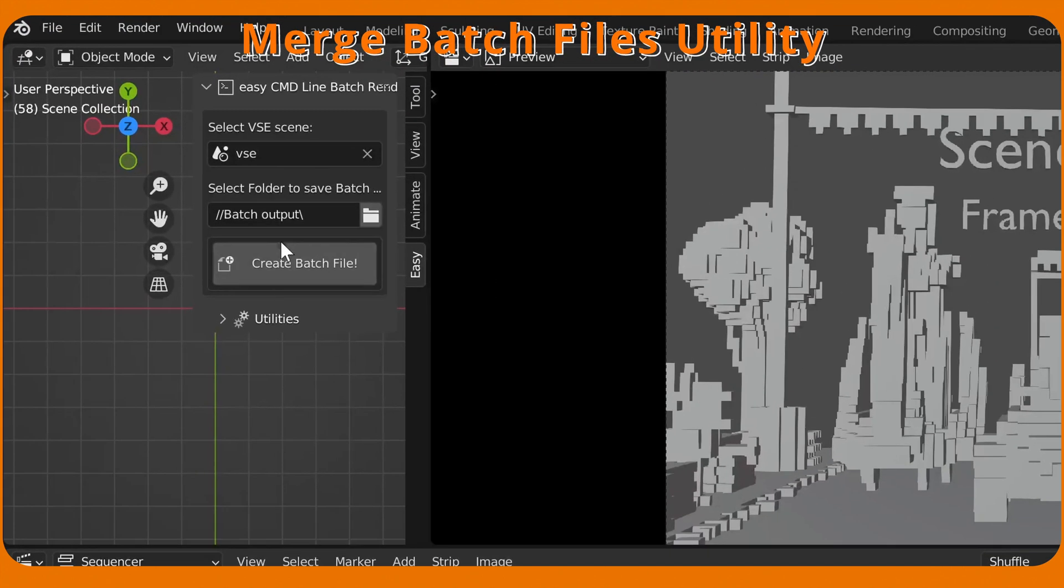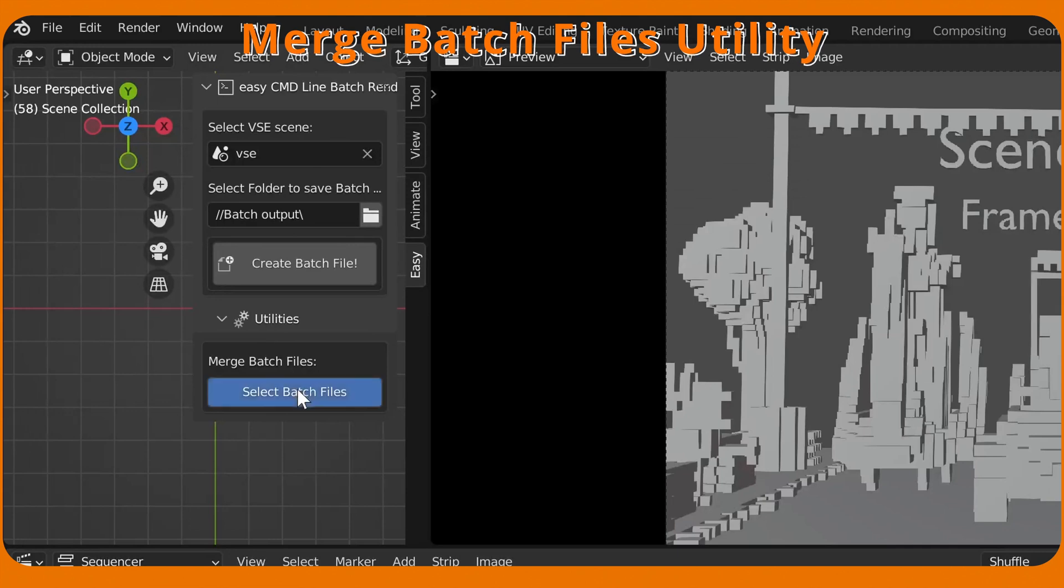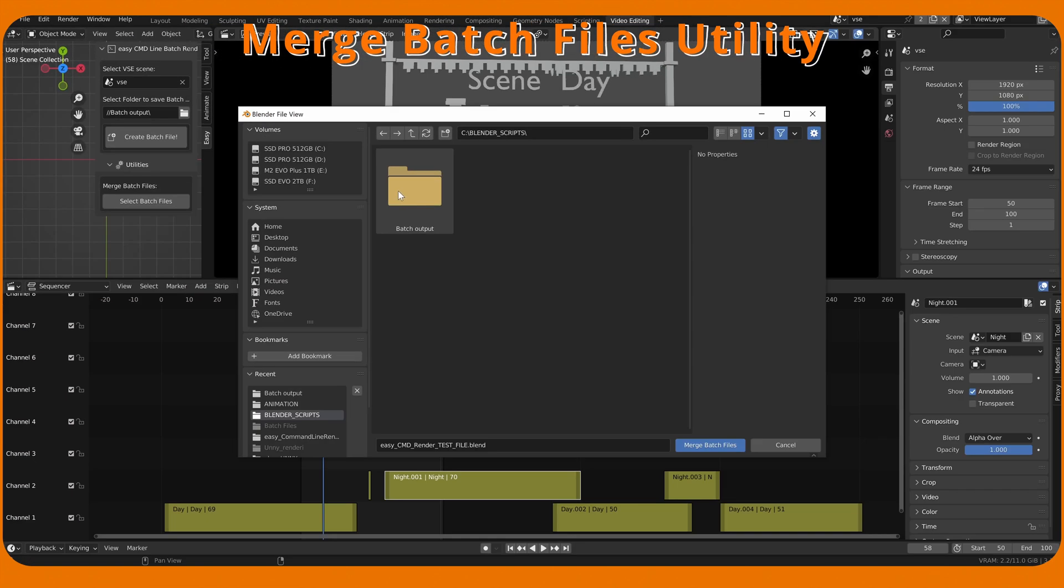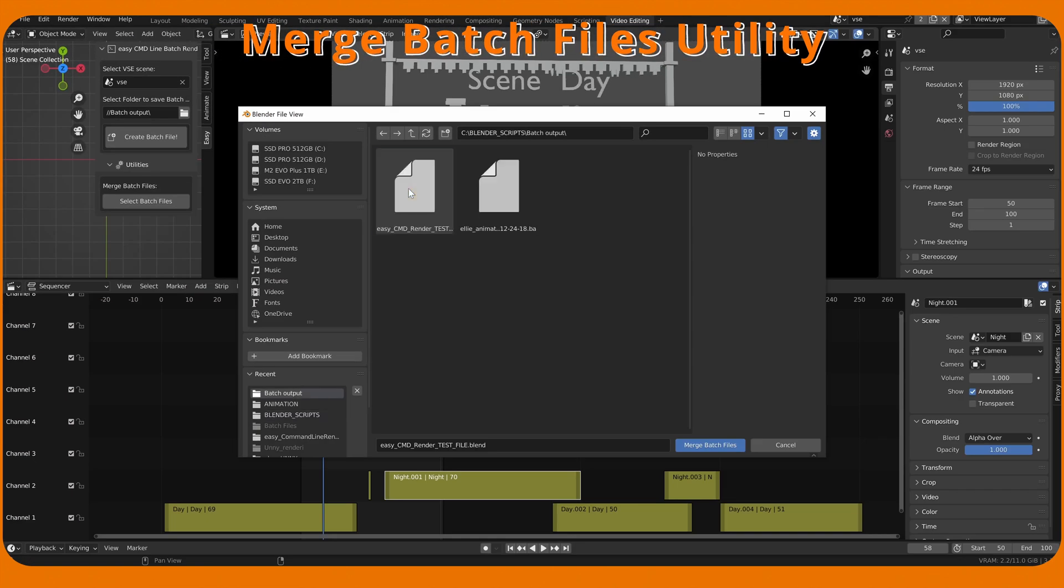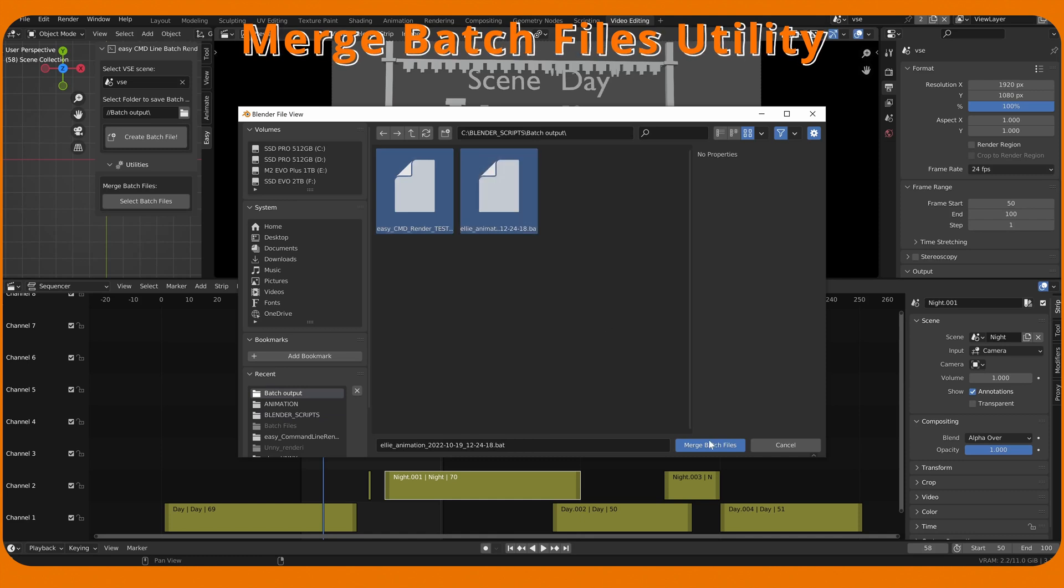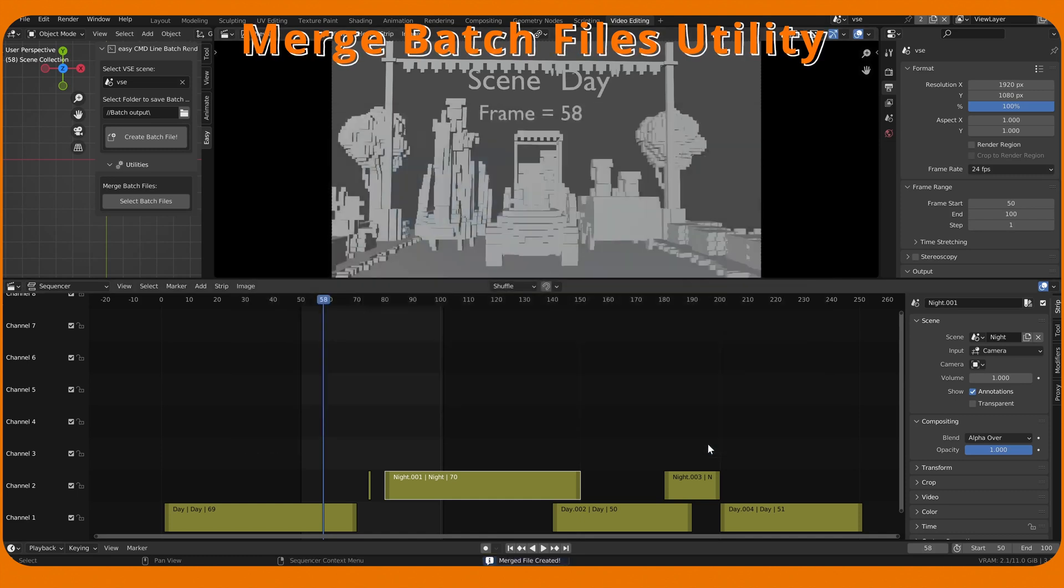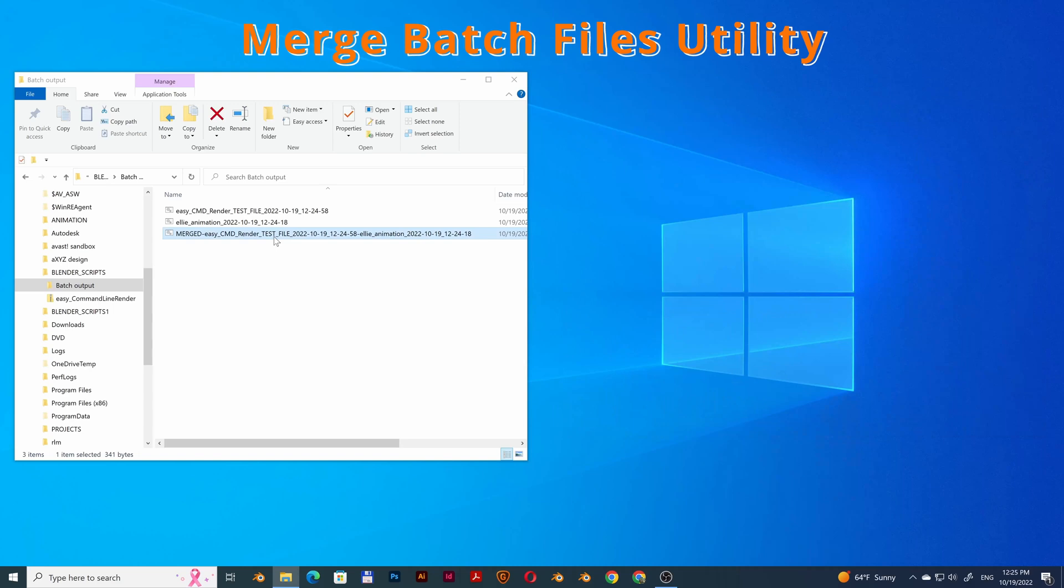Go to Utilities section of the add-on and press the Select button. Select two or more batch files. Merged Batch File will be created in the Source folder of the selected files.